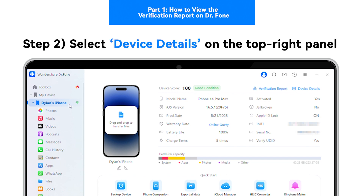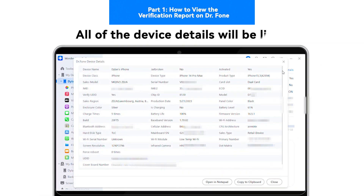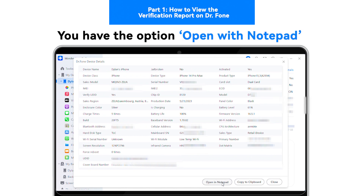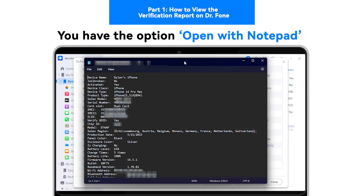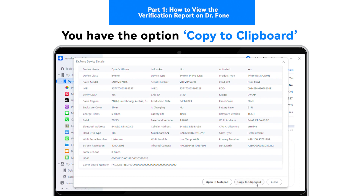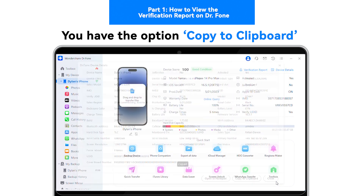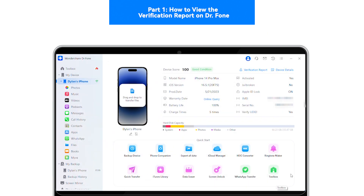Step 2: Select Device Details on the top right panel. All of the device information will be listed. You have the option to Open with Notepad. There is also the option to copy all of the device details with Copy to Clipboard.